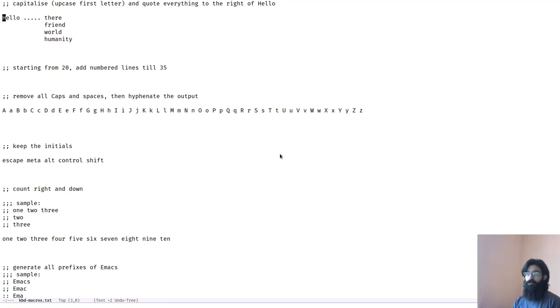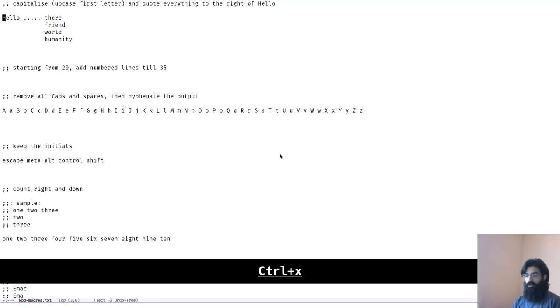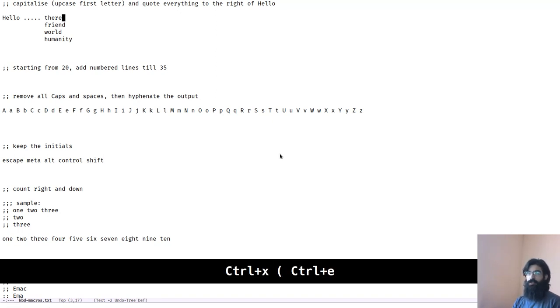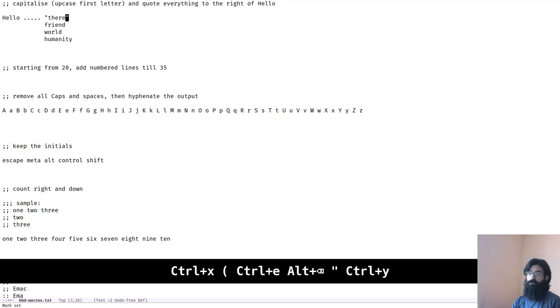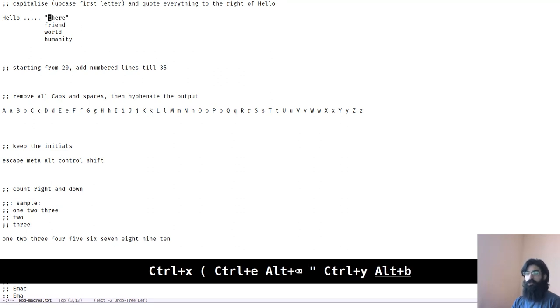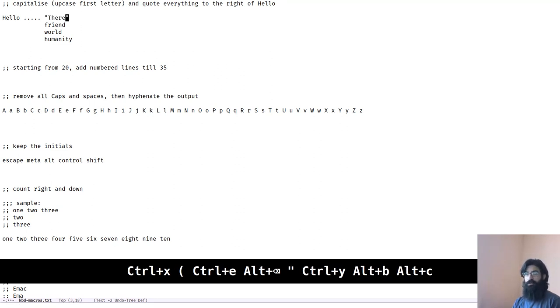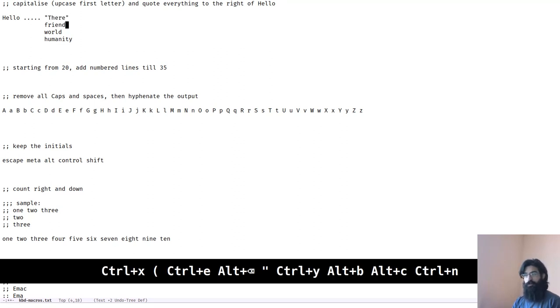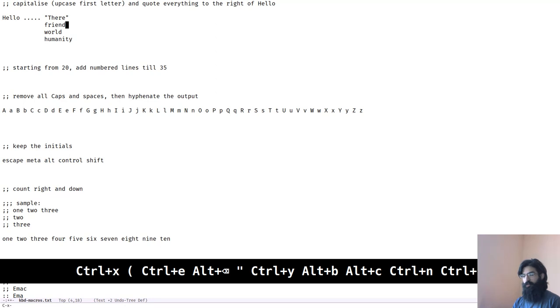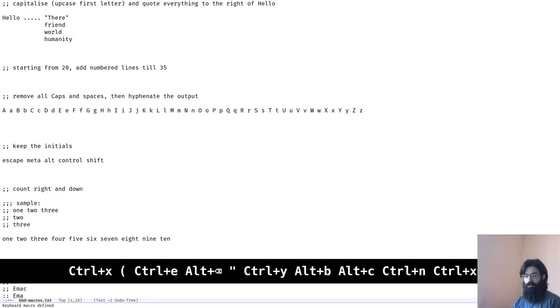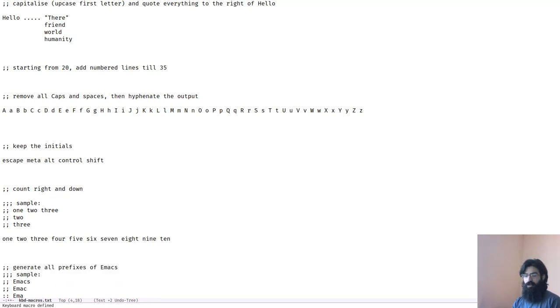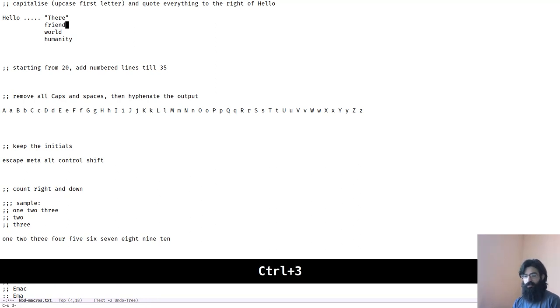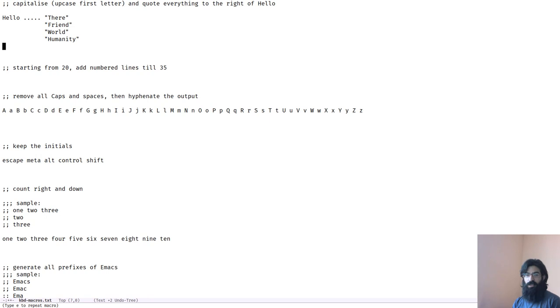So this test here asks us to capitalize and quote everything to the right of the word hello. Let's do just that. We start by recording a macro, kill this, quotes, then come back here, do that, come down, close the macro and then run it another three times. Done.